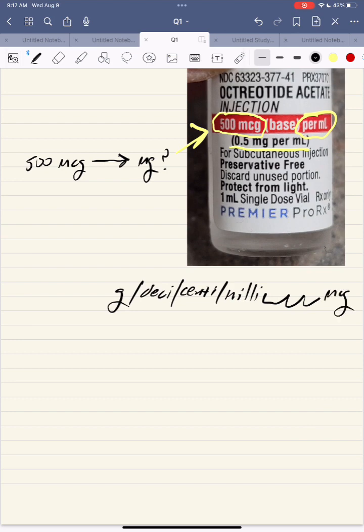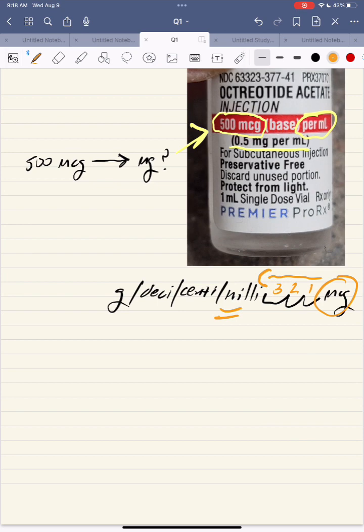We'll stop here at microgram. You're at microgram and we're going to go 3 places to the left to get to milli. Move that decimal point 3 spaces to the left — from micro to milli, that's 1, 2, 3. So write down 500, place the decimal point after it, and move it 3 spaces to the left. That gives you 0.5 milligrams.